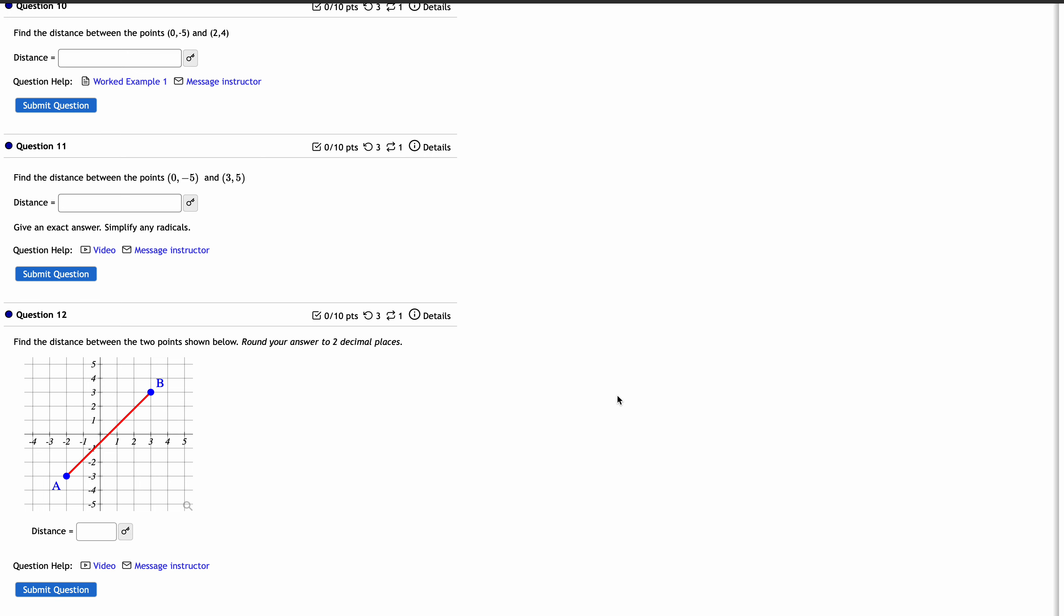Hello. I want to talk about question 11 on our first assignment.